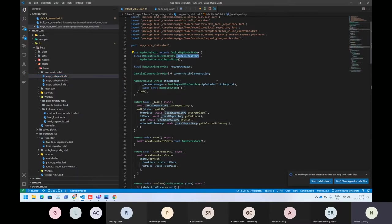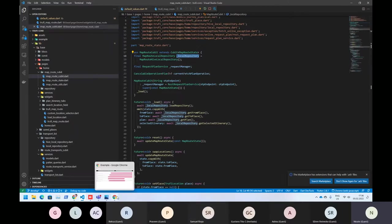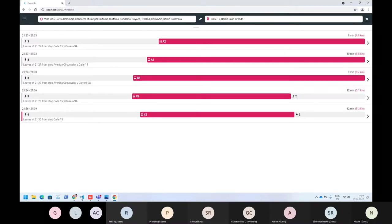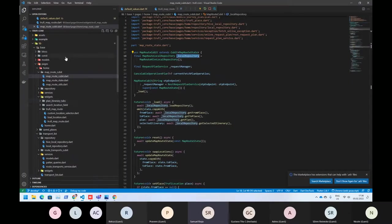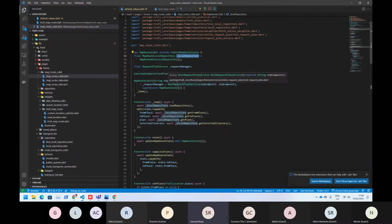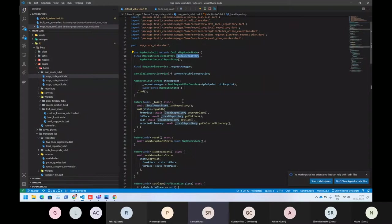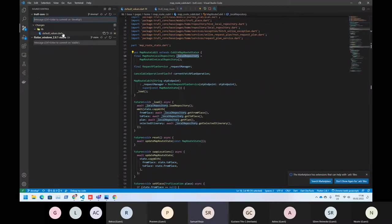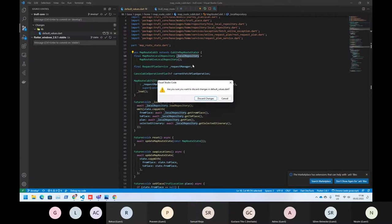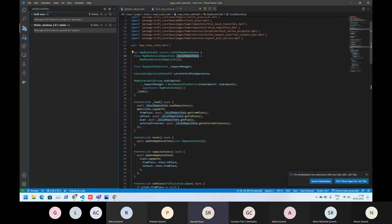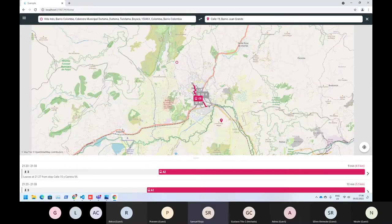I mean, if the OTP server... the app does not show anything. Yes, give me a second. I can just discard the map changes and reload.